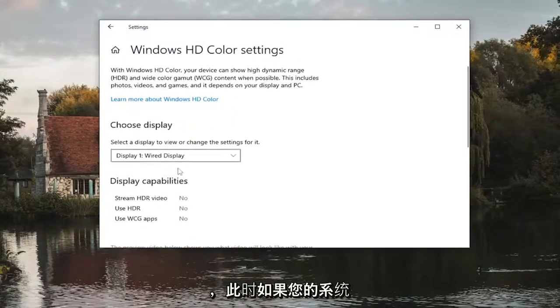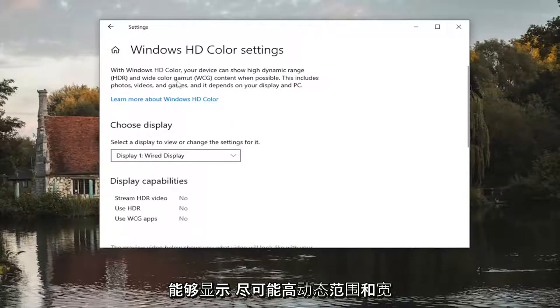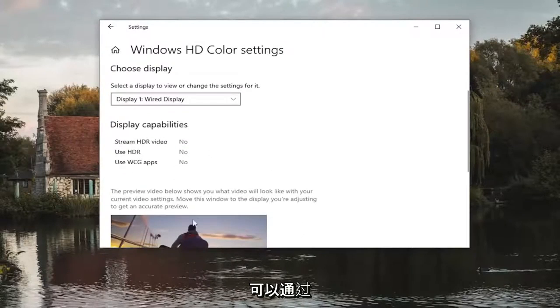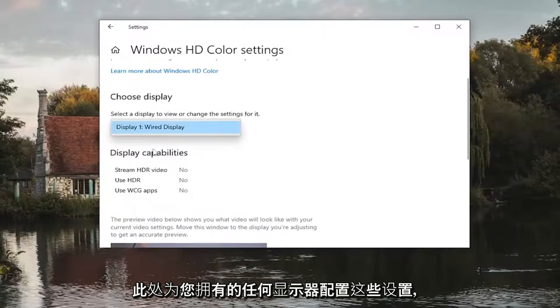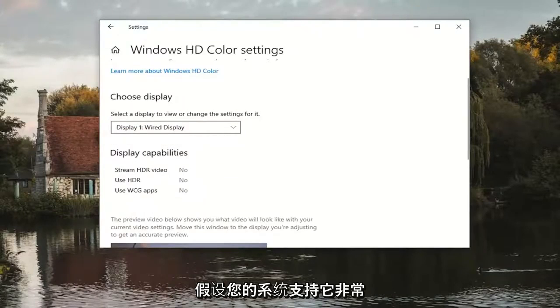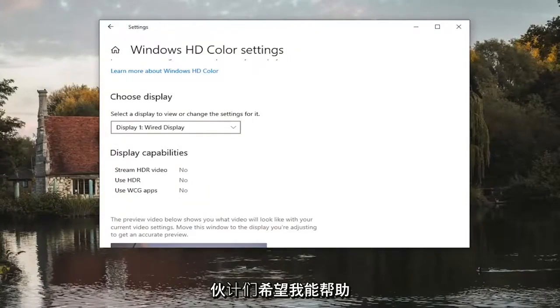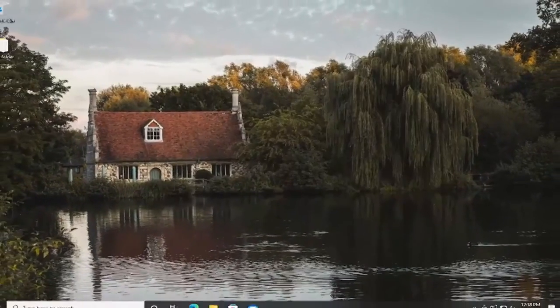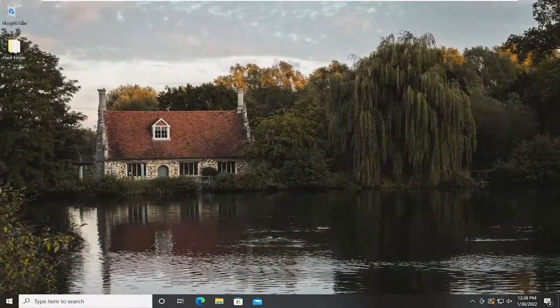And then at this point if your system supported HDR settings, you would be able to show high dynamic range and wide color gamut content when possible. You can configure these settings through here for whichever monitors you have, assuming your system supports it. So pretty straightforward process there guys. Do hope I was able to help you out, and I do look forward to catching you all in the next tutorial. Goodbye.